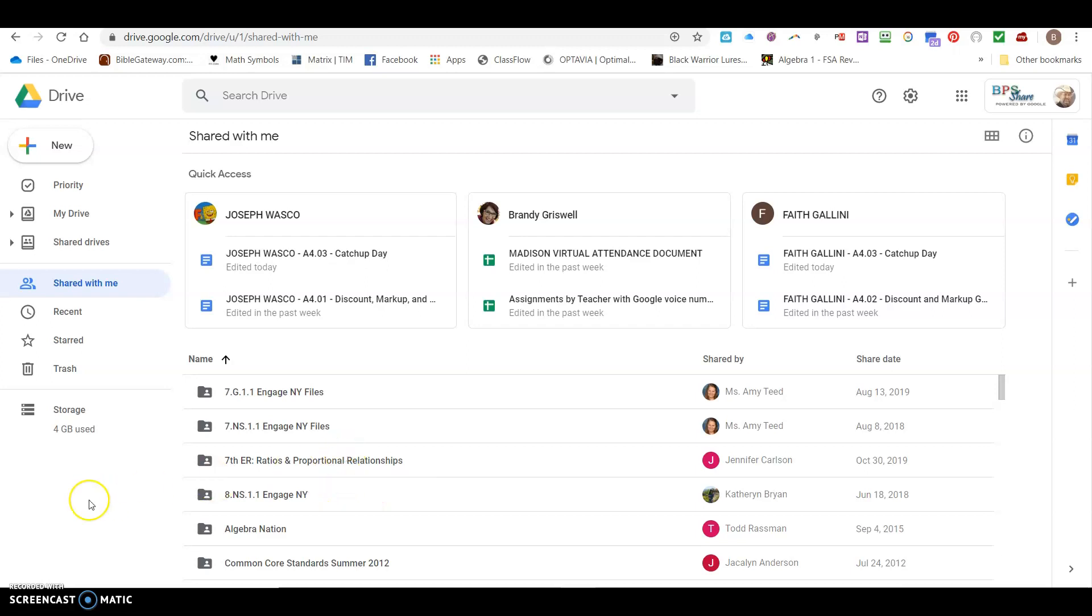Good morning teachers, this is Mr. Boyd. In this video I'm going to focus on how to do a search in Google Sheets for text.